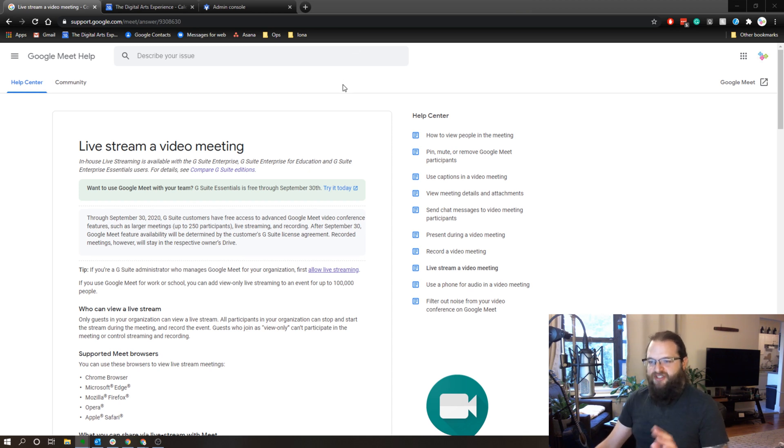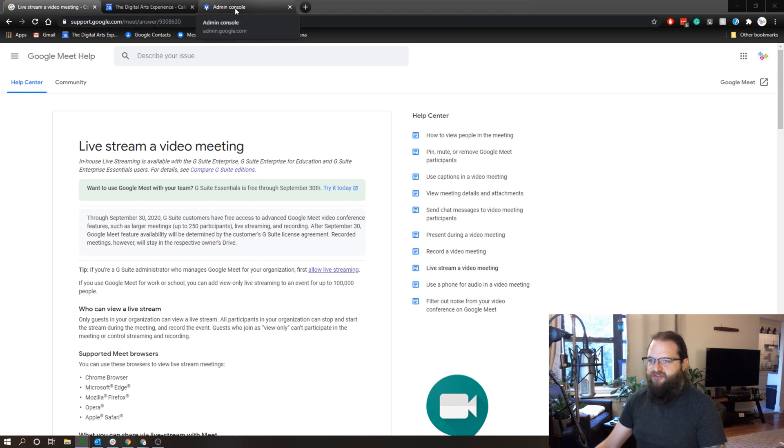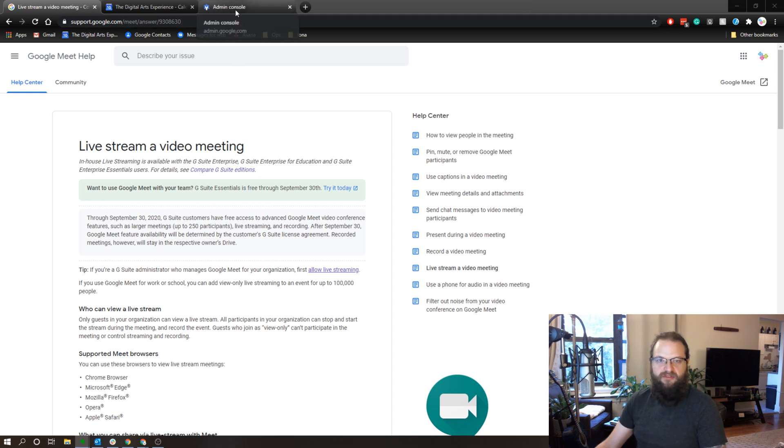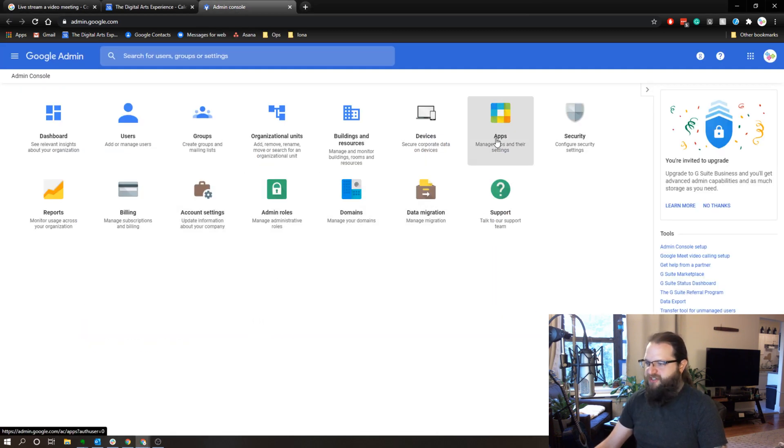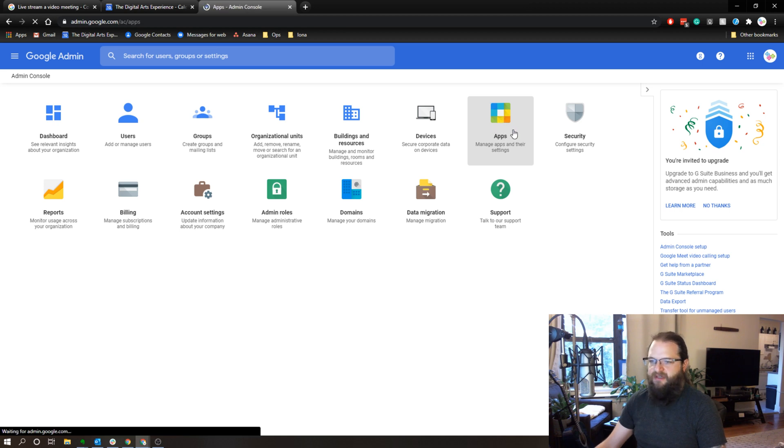So to start with, you need to make sure that live streaming is enabled in your admin console with G Suite. So we're going to click on that. And when you're in your admin console, you're simply going to select apps.